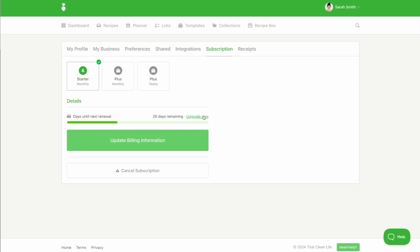You can also see how many days you have until your next renewal and you can update your billing information if you get a new credit card or if yours expires. And here is where you can cancel your subscription.